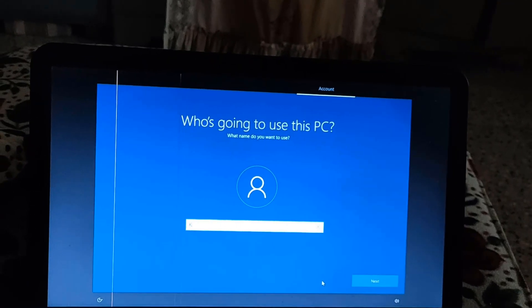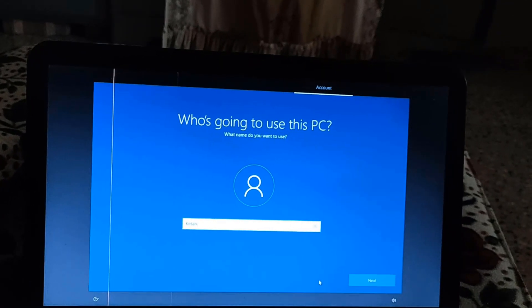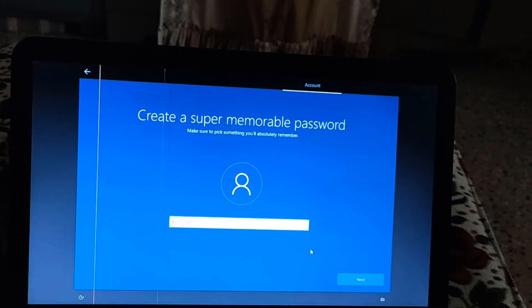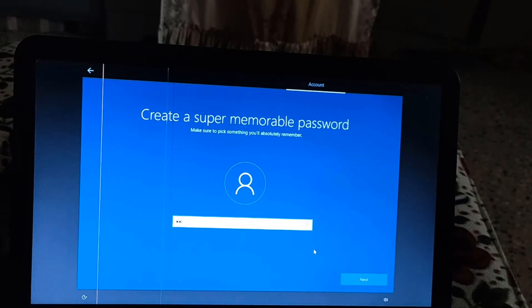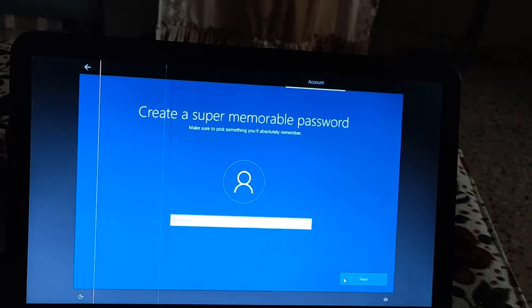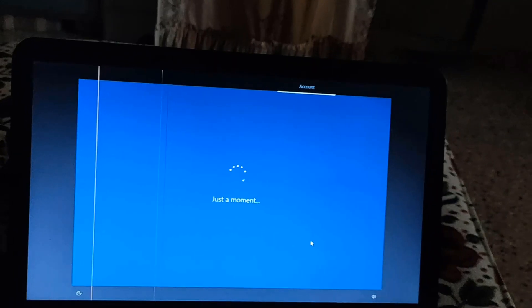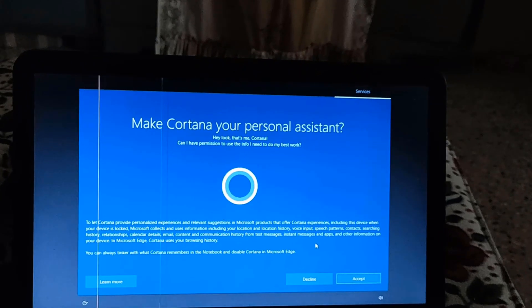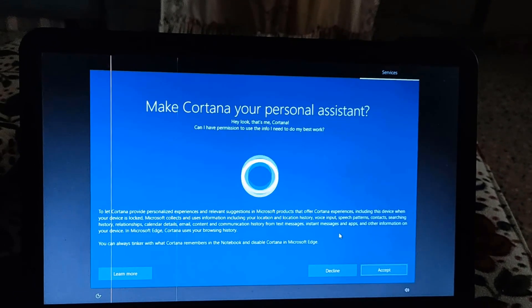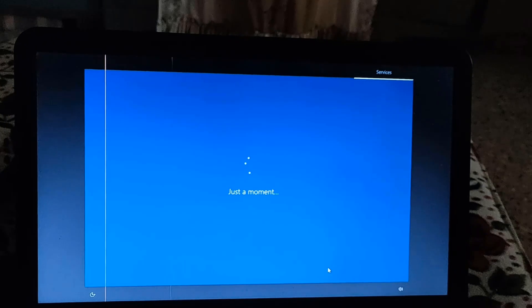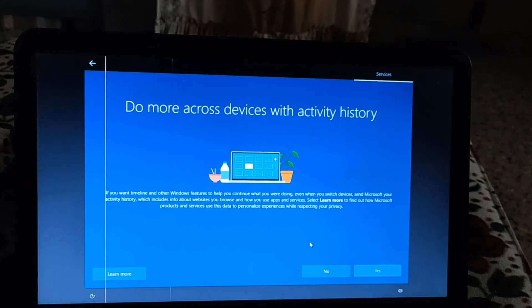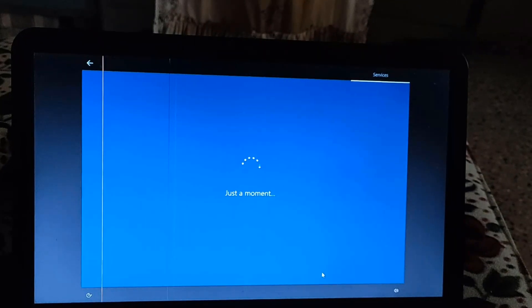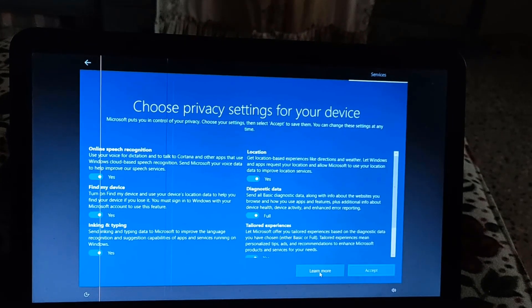Set your username and click next. Set your password and click next. You can choose the remaining options as you want.